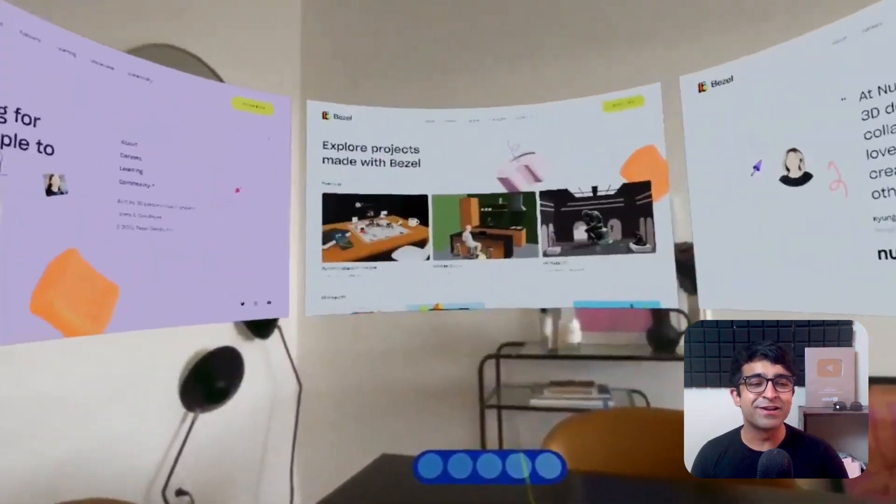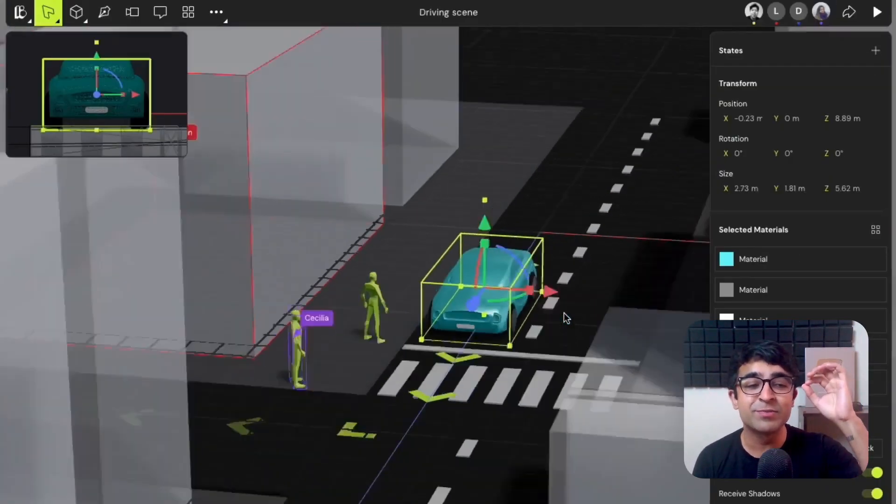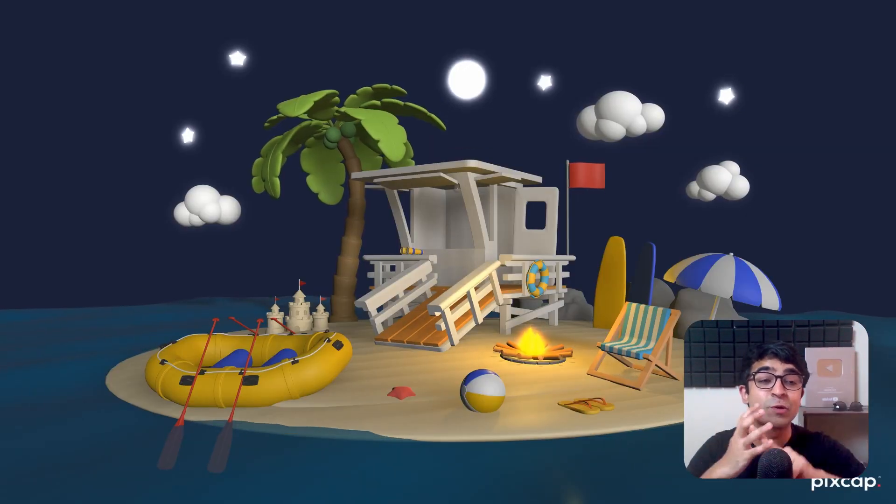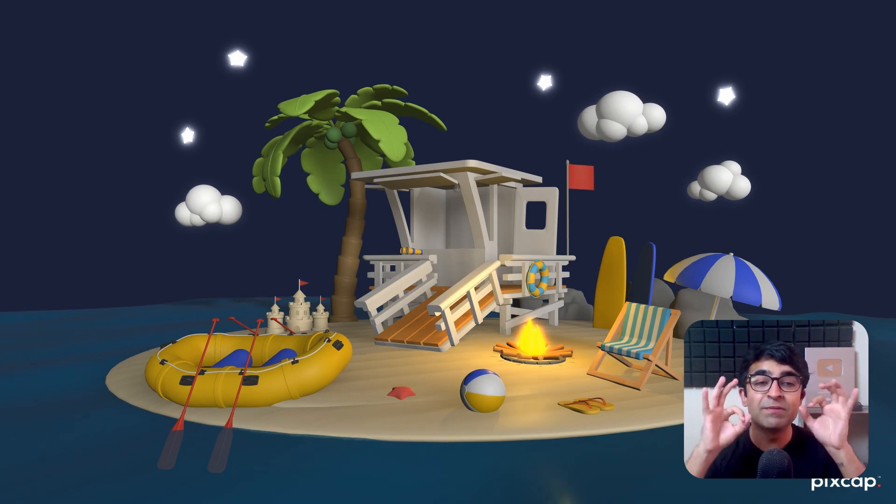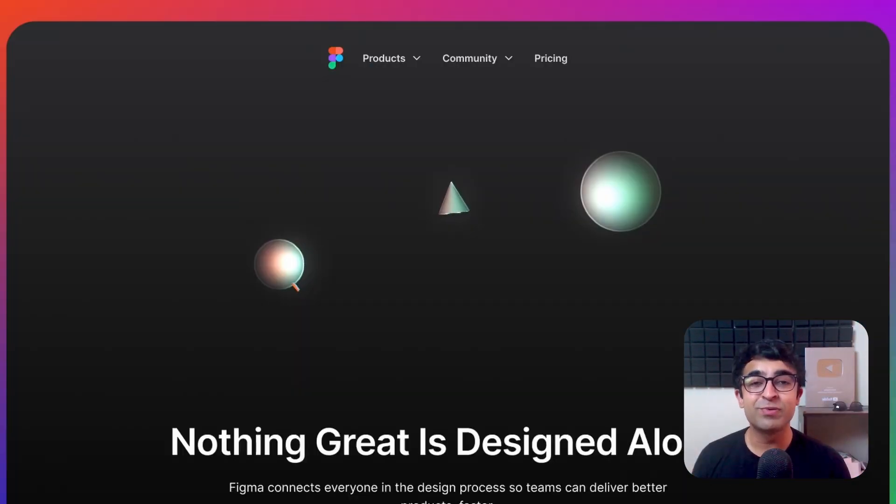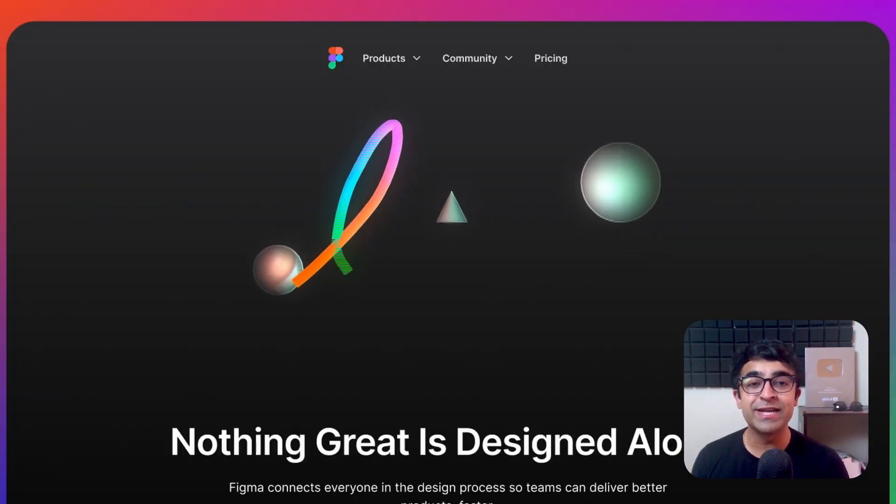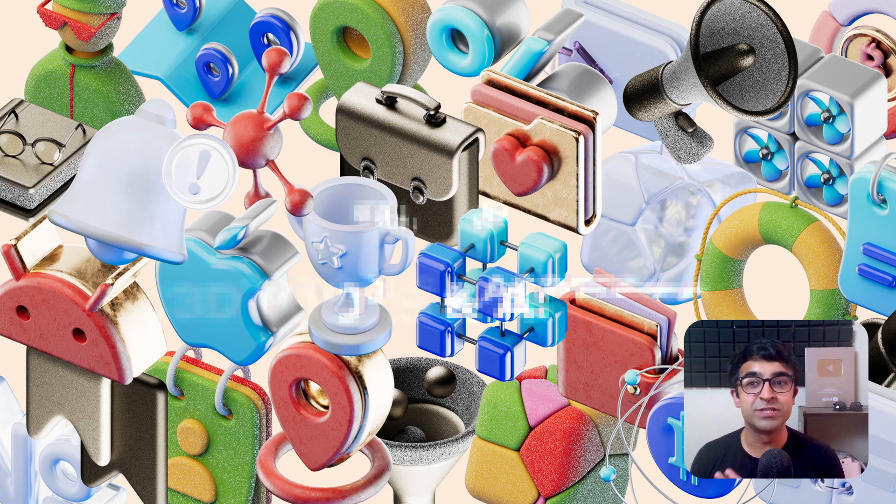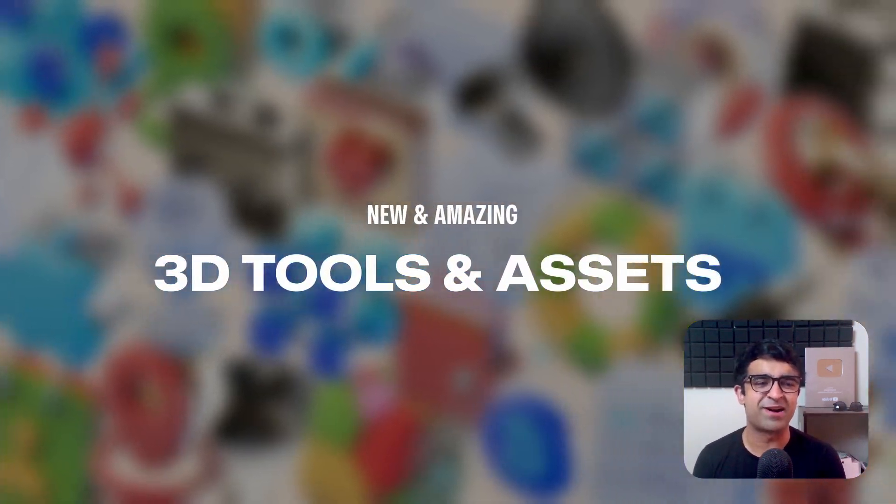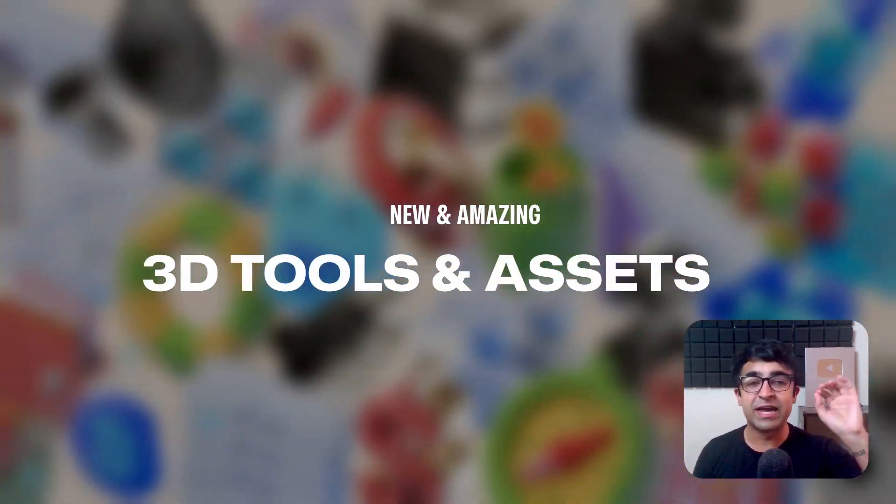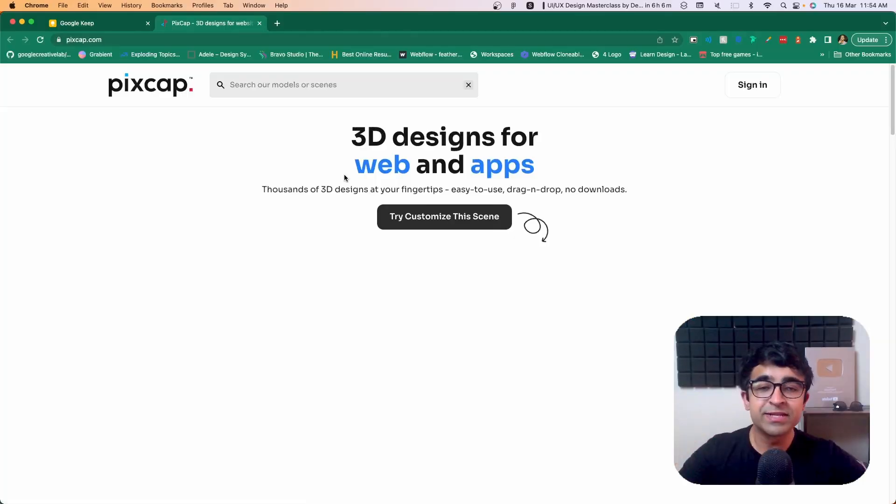Hi guys, welcome back to the channel. Today we're checking out some amazing 3D asset resources and some new tools. There's also a new platform for creating real life AR solutions using Figma, which is insane. I'm way too excited. Let's dive right into it.